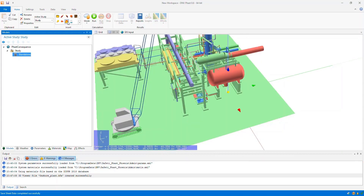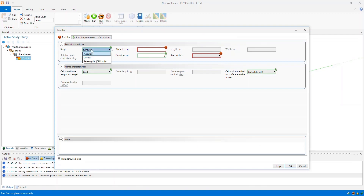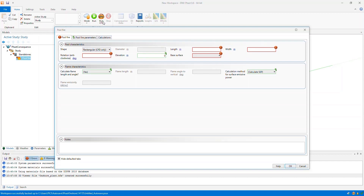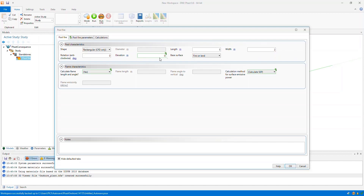Now I need to insert a pool fire underneath the standalone equipment item. Within this pool fire I've got the option of modeling either circular or rectangular shapes. If you select circular, you can choose to model that in CFD or in the standard FAST way. If you choose rectangle, you can only model rectangles in CFD — you can't model rectangles in the standard FAST way. Here I've got a rectangle, and now I need to specify the length, width, and rotation of the rectangular pool.